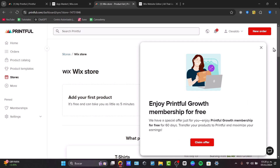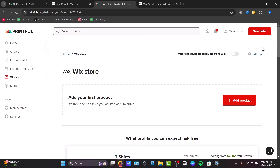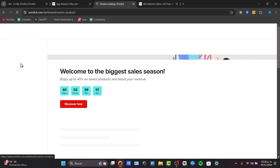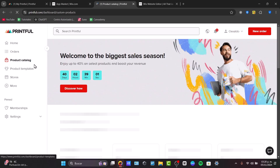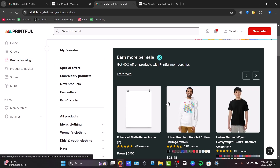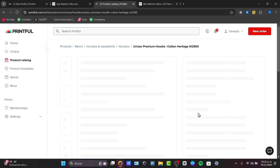Now, to start adding our first product and import it directly into Wix, let's go to the Product Catalog. In the Product Catalog, I'll look for my first product to sell. Let's say, for example, this premium hoodie. I select it, check the title, the price, and the reviews.